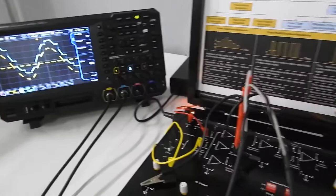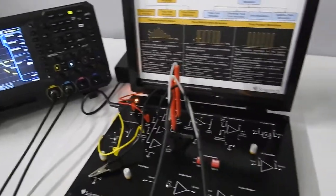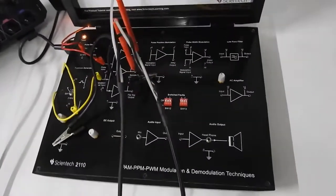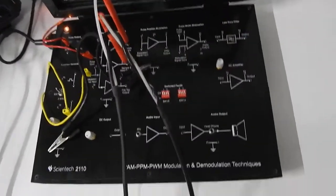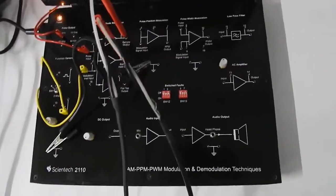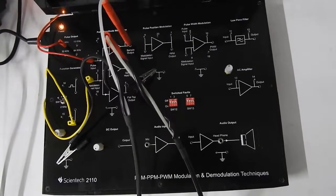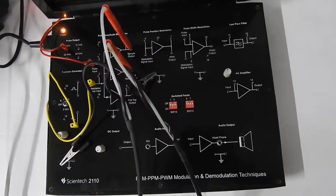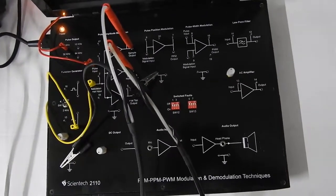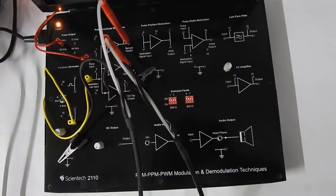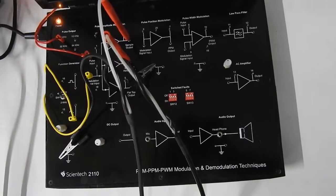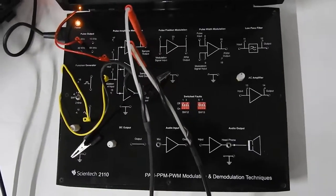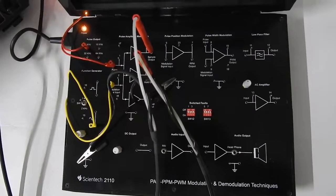These are the three basic sampling or pulse amplitude modulation techniques. One is natural sampling, second is flat top sampling, and the third is sample and hold. We have seen all three in parallel and observed how the pulse amplitude modulated signal looks in each case.